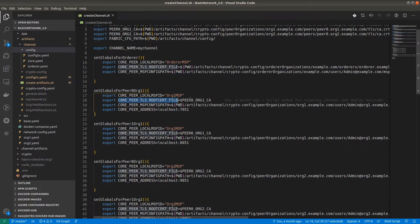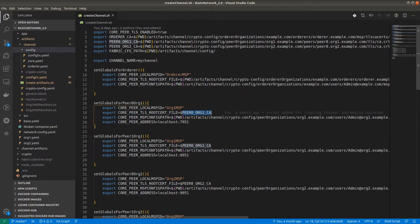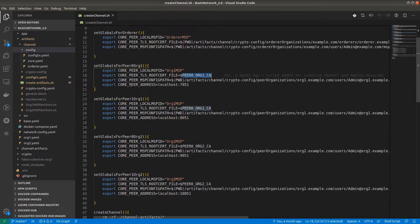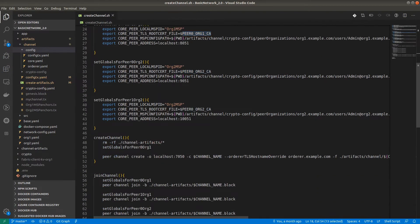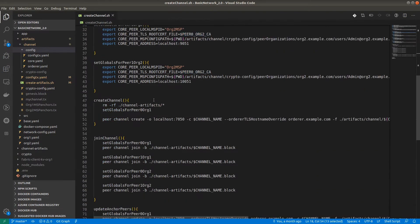For CORE_PEER_TLS_ROOTCERT_FILE, we have to provide the TLS root cert file which is already exported above — you can check the correct path. Go through all these functions and check how we have provided the different environmental variables. Coming to the first function, createChannel — this is the command for creating the channel.